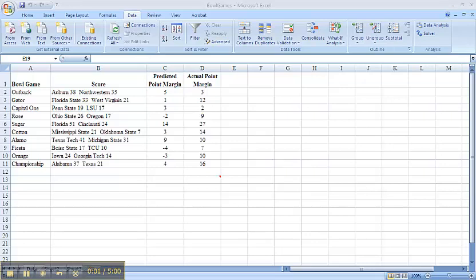This video will show you how to calculate a scatterplot, a covariance, and a correlation coefficient.